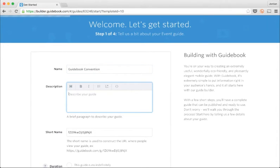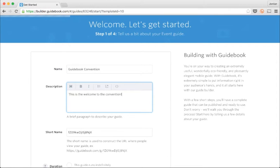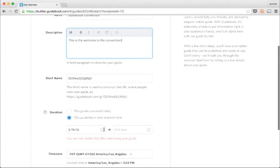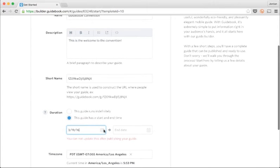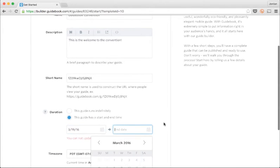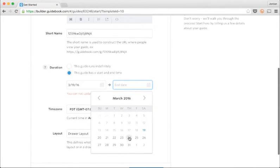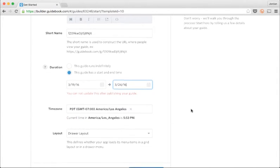Then I'll put in a description of my guide. People use this area to include a welcome letter or helpful information about using the guide. Now I choose my date and time zone and I'm ready to give my guide some personality.